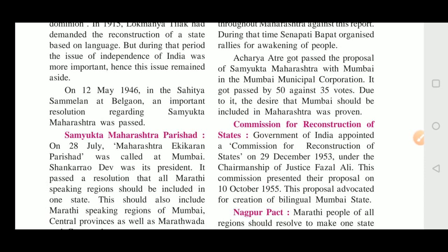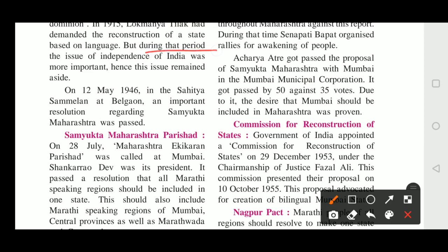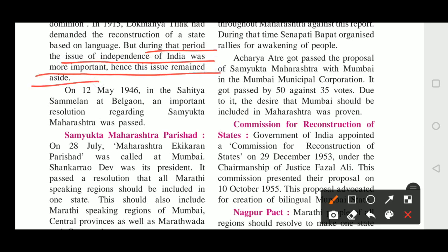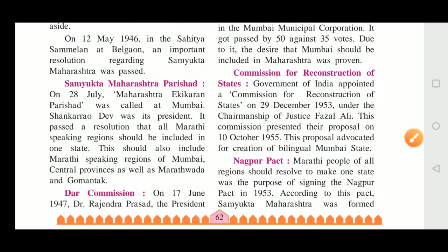The same language people should be given their own states. But during that period, the issue of independence of India was more important, hence this issue remained aside. In 1915, the topic of state division was not so important — it was more important to give our country freedom. So the topic of state division was left aside and the focus was on gaining independence.